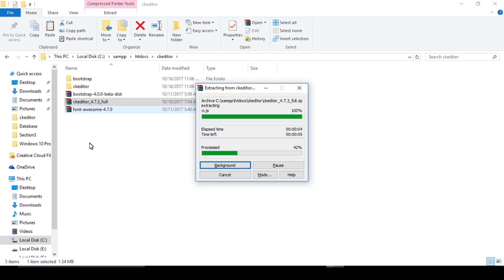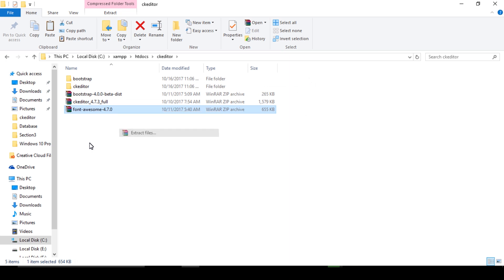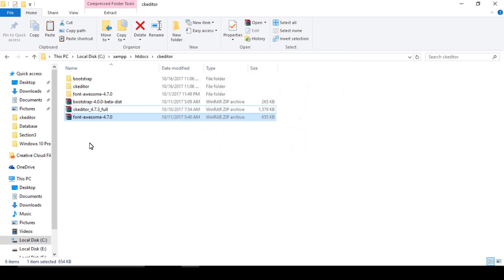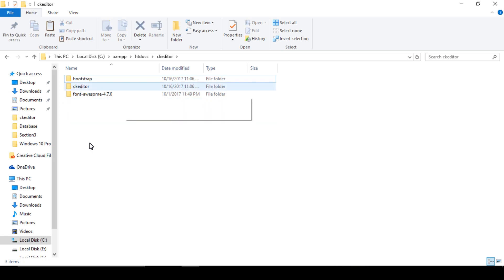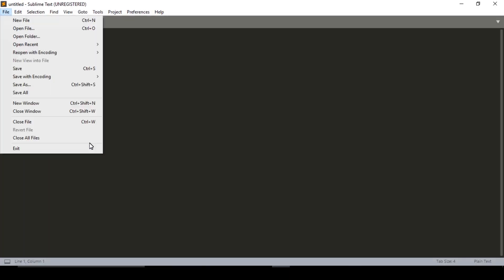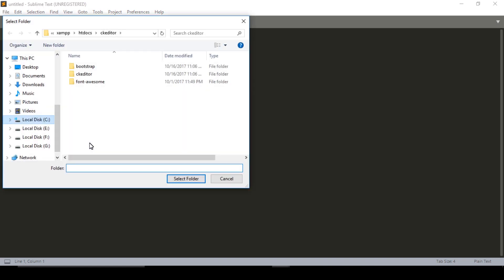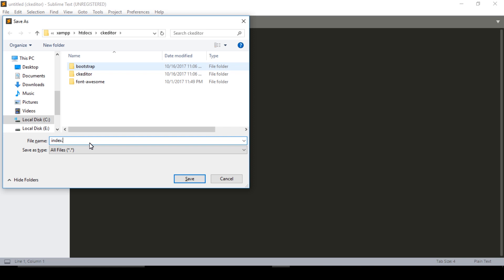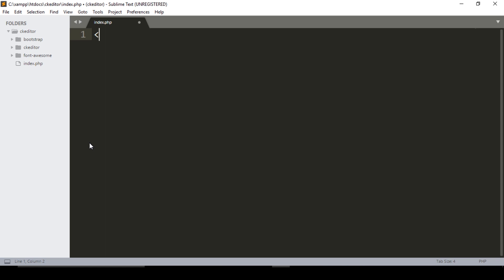Extract the remaining files, change the path, delete unnecessary files, and rename as needed. Open Sublime and open the folder at xampp/htdocs/ckeditor. Select the folder and create a new file. Save it as index.php.